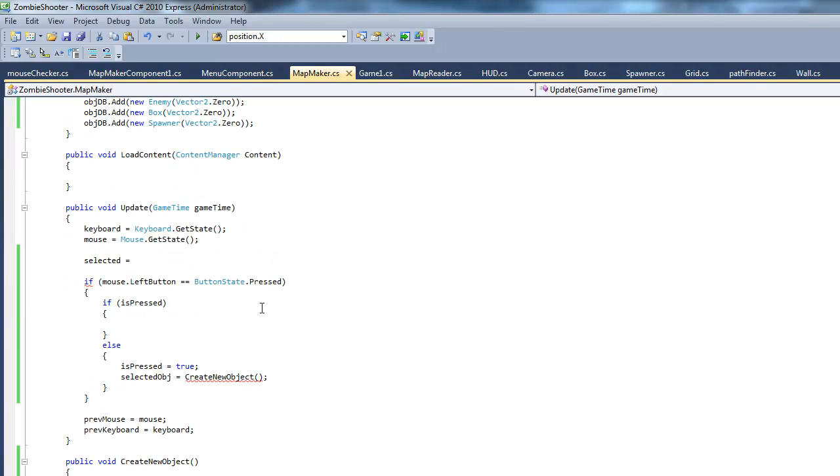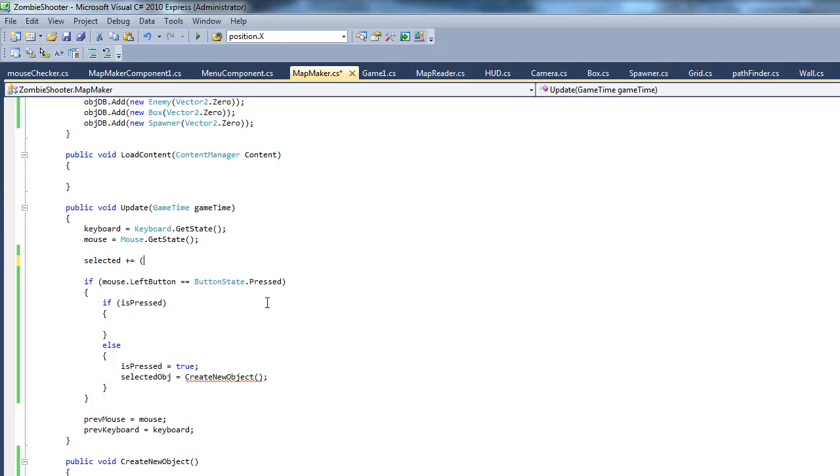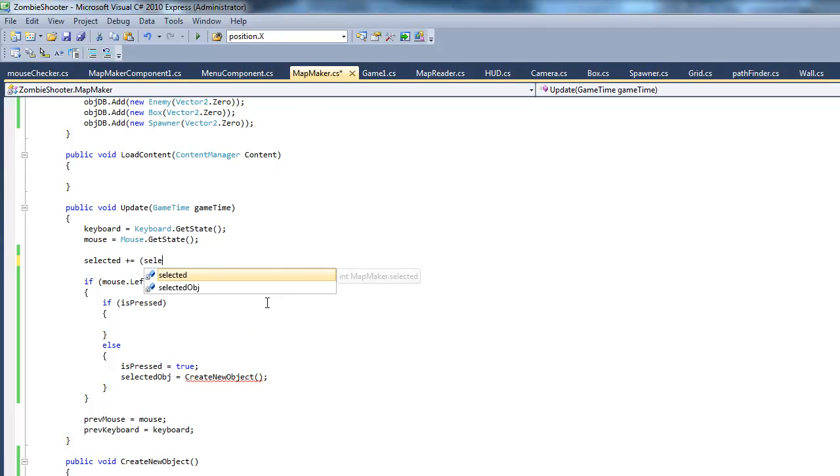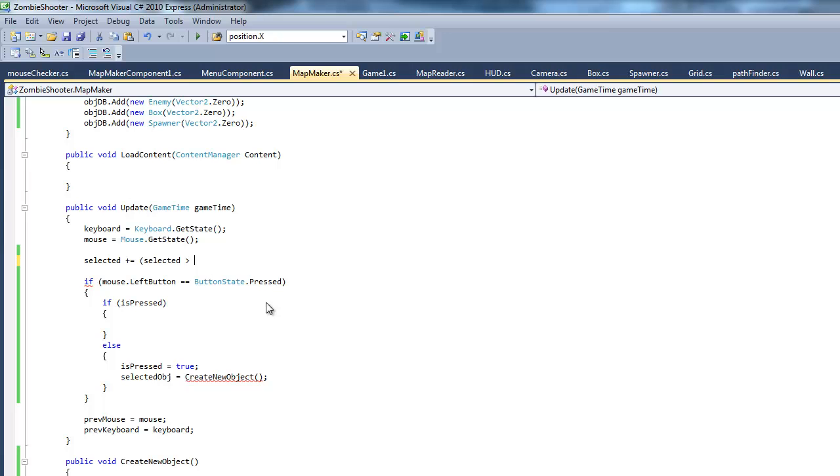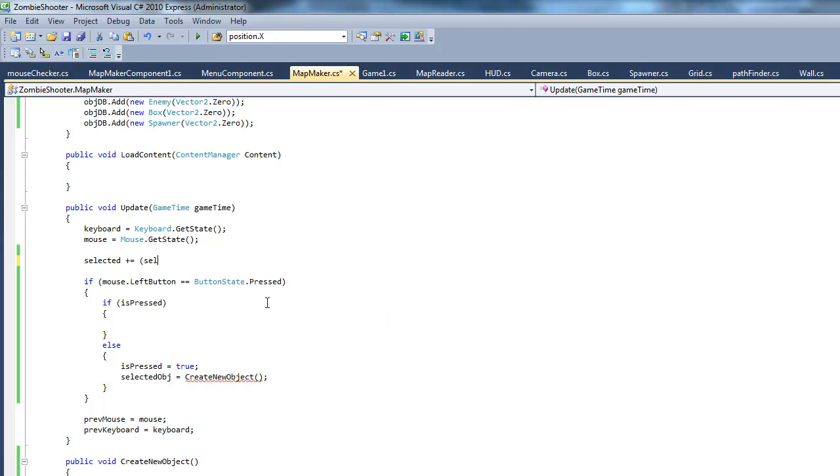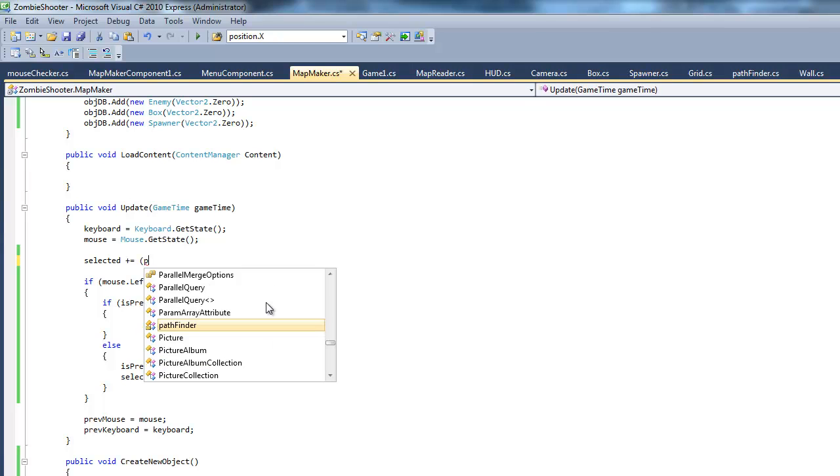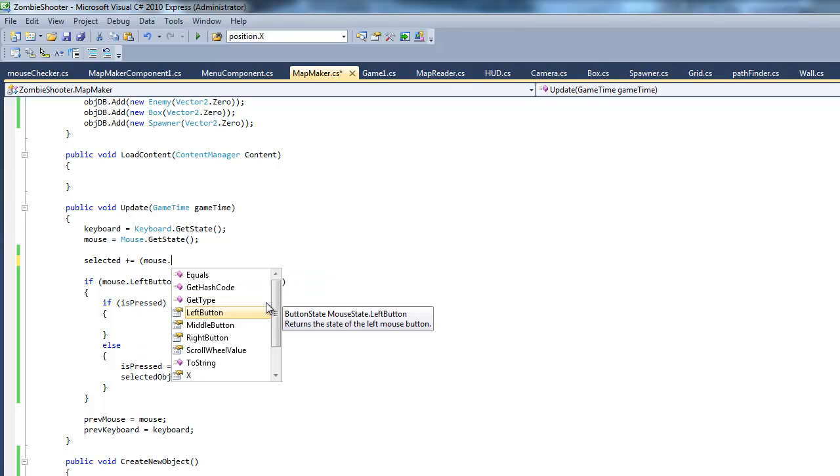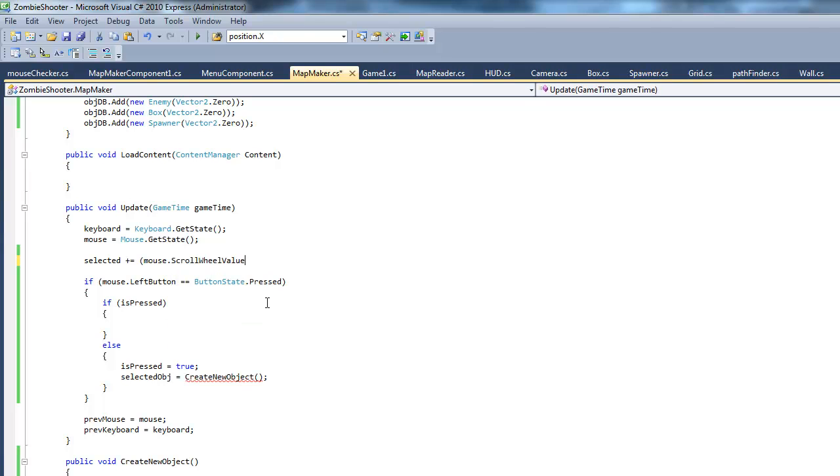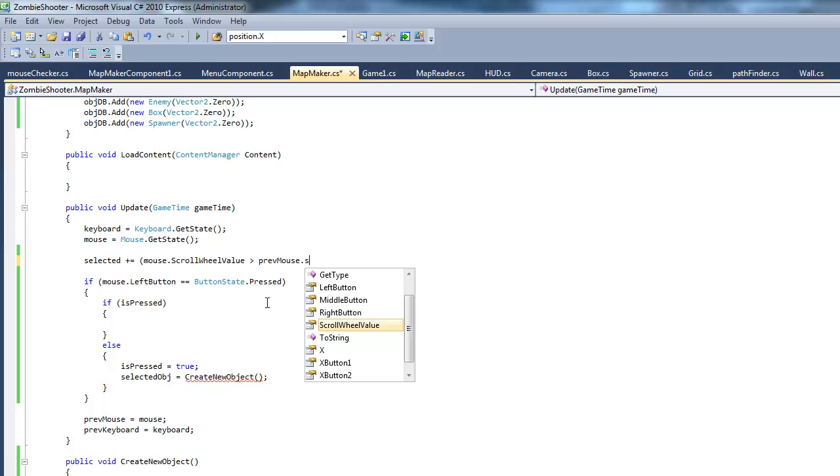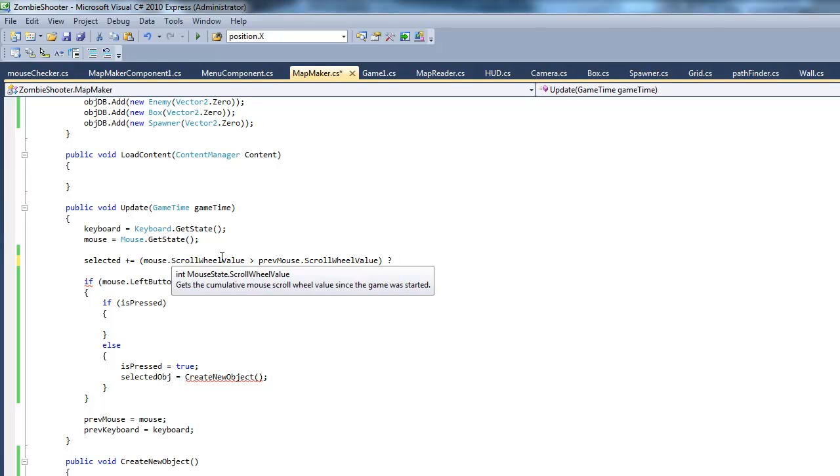Yeah, so I'm going to make a little if statement here, but it's a special if statement. I'm not sure what it's called, but you'll see. Okay, so we want to increment this by selected, selected is greater than, if previous, if mouse.scrollwheelValue is greater than previous mouse.scrollwheelValue. And this question mark means that there's a conditional here and the first value we want. If this is true,